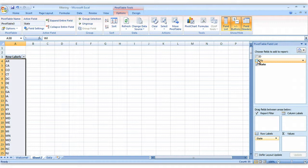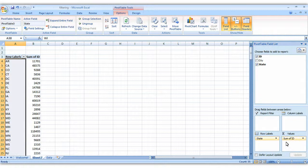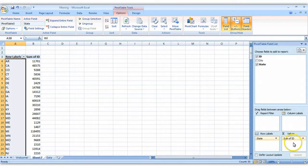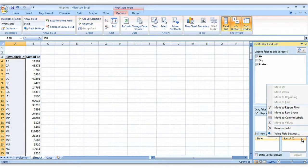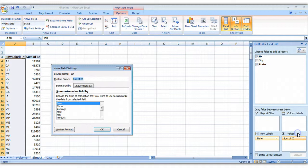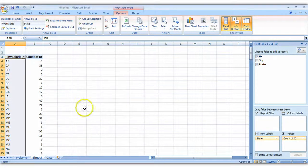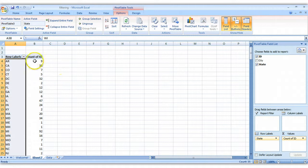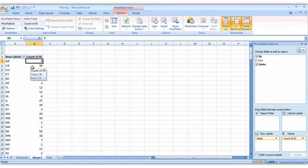To see how many people came from each state, you would take the unique ID number, drag it down into values. You have to do one small adjustment. Right now it's summing the ID number. We need it to count or tally the ID number. So just click on this arrow, go to field settings, and instead of a sum, we want to count. Now we can see that there were nine people from Arkansas, 38 people from California, and so on.